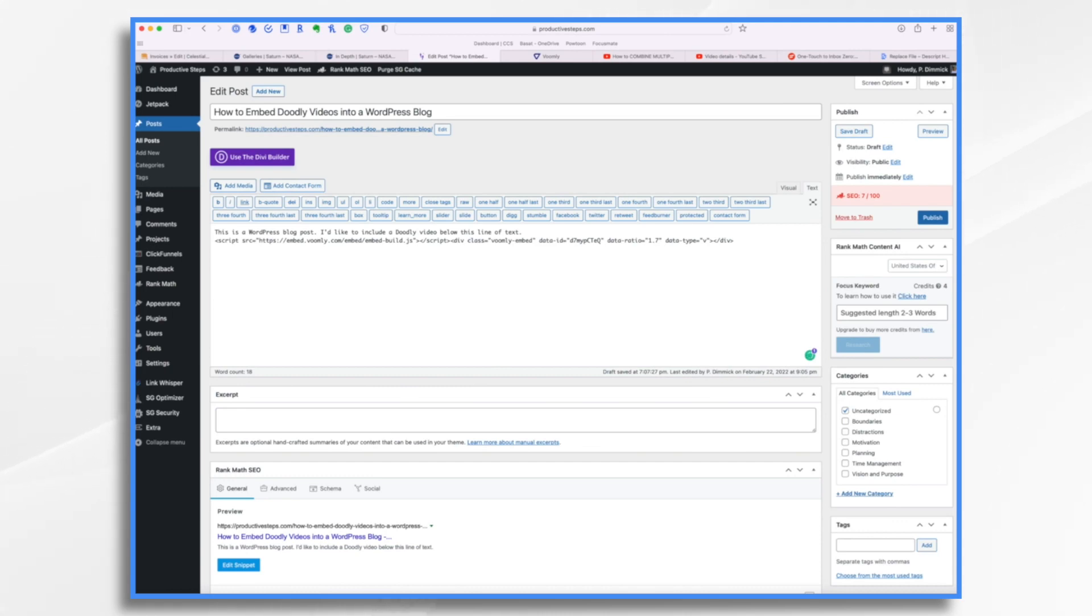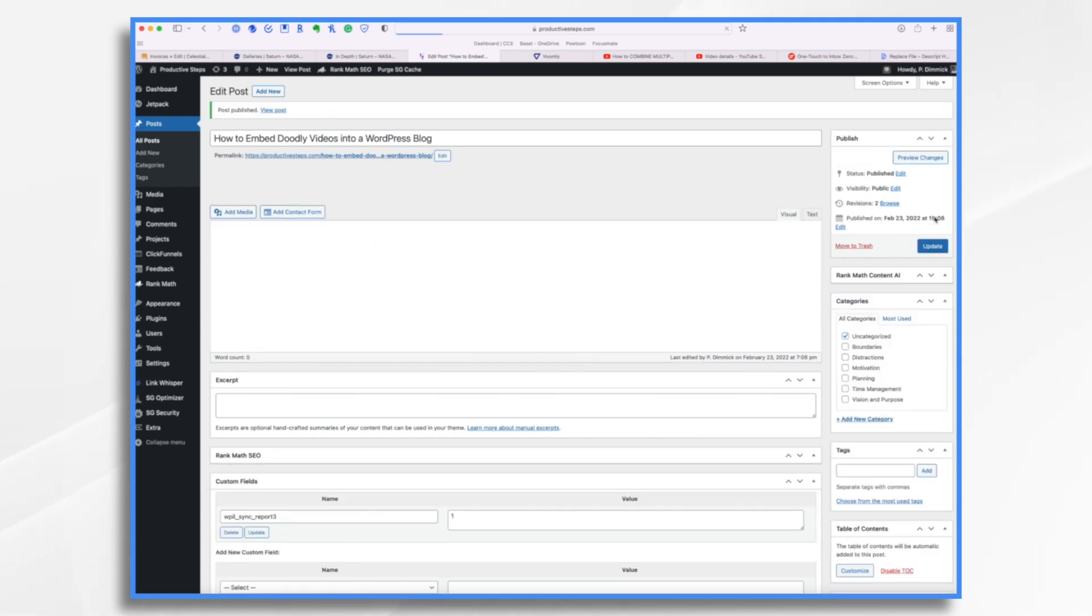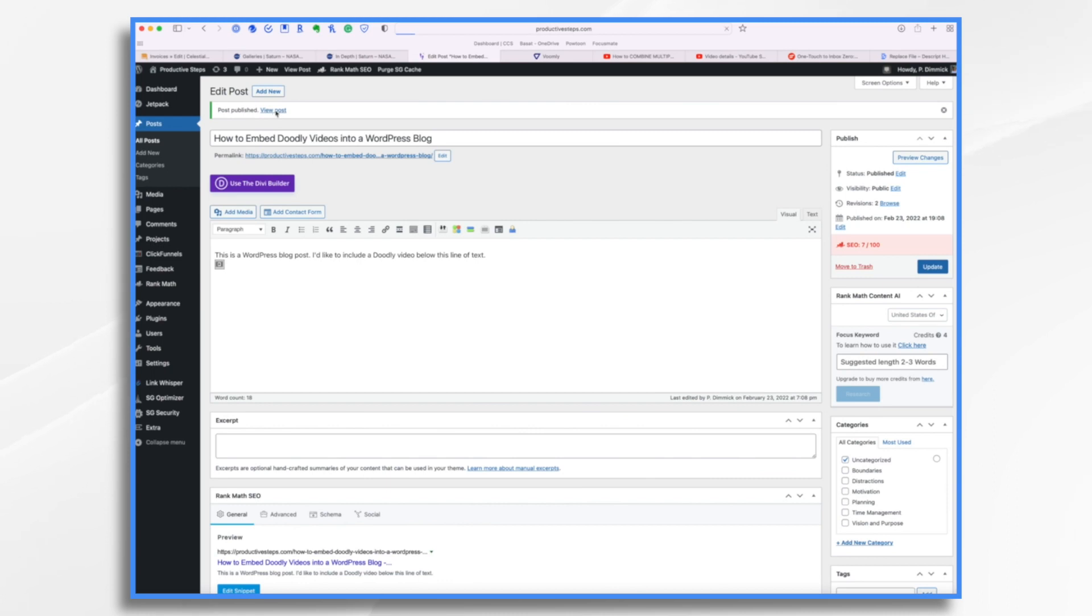So now if we were to go back into visual, we'll see this little player symbol. That means it's got a video embedded to it. So let's go ahead and publish this and view the post.